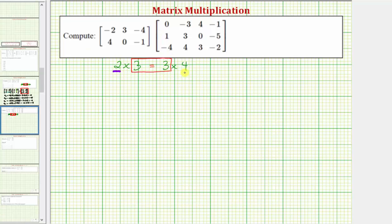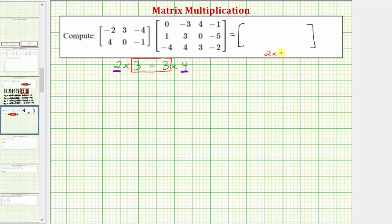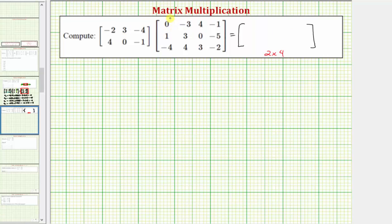The number of rows in the first matrix and the number of columns in the second matrix give us the dimensions of the product. So this product will be a two by four matrix, meaning it will have two rows and four columns. To determine the elements in this product, we will always multiply rows in the first matrix and columns in the second matrix.